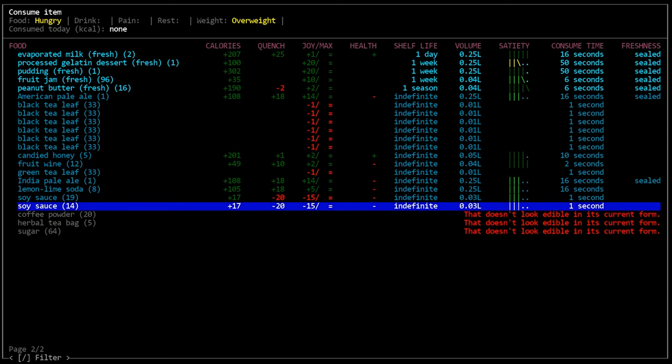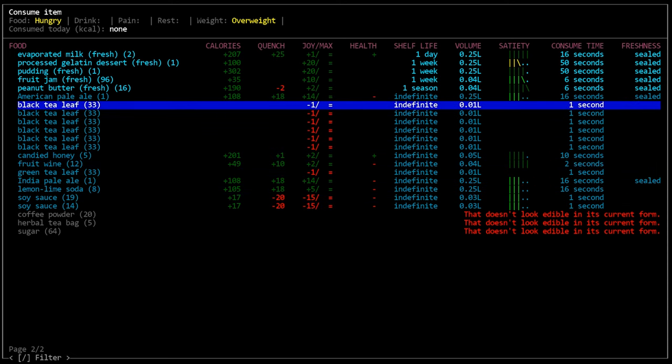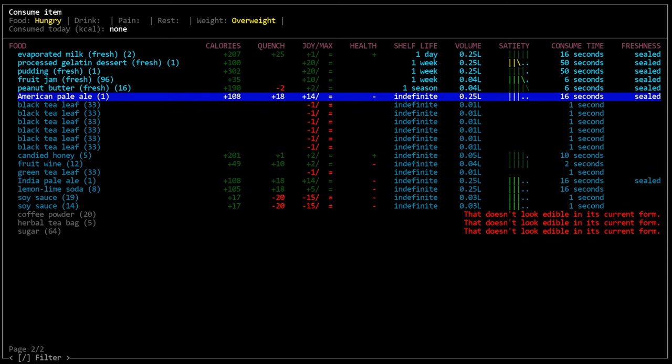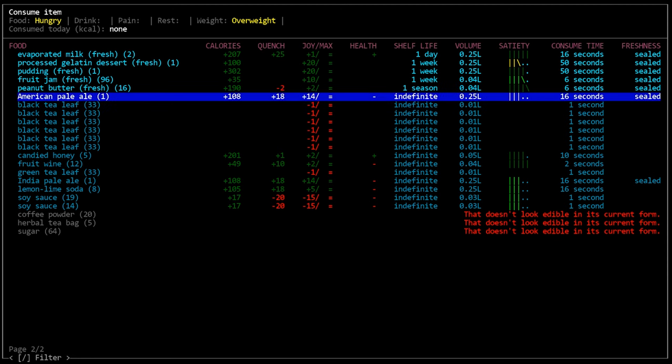However, indefinite foods will ignore the sealed or unsealed section since it doesn't really matter because they last forever. So you're going to see a mix of both together in that section of the menu.